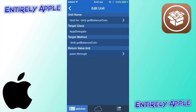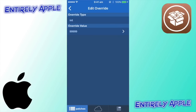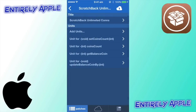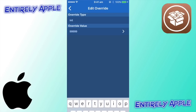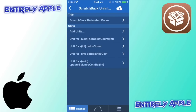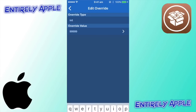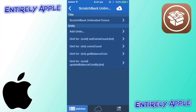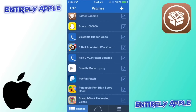Go back and repeat for 'get balance coin': white tick, Return Value, Integer, Pass Through, click the white tick, then paste that number. Repeat for 'coins count': Number, paste. Then go back to 'set coins count': Pass Through, Number, paste. Now click the white tick on your patch — 'Scratch Unlimited' or whatever you called it — make sure it's ticked and lit up, not gray.